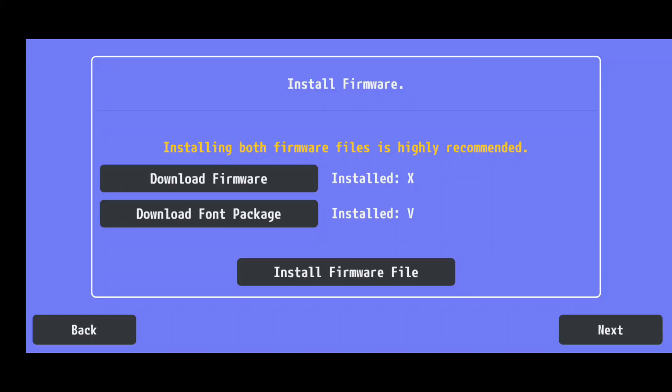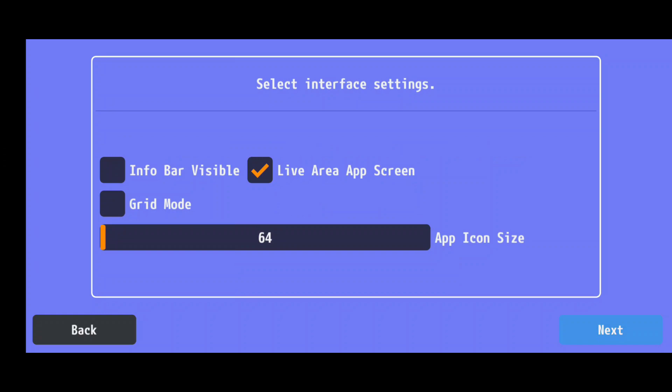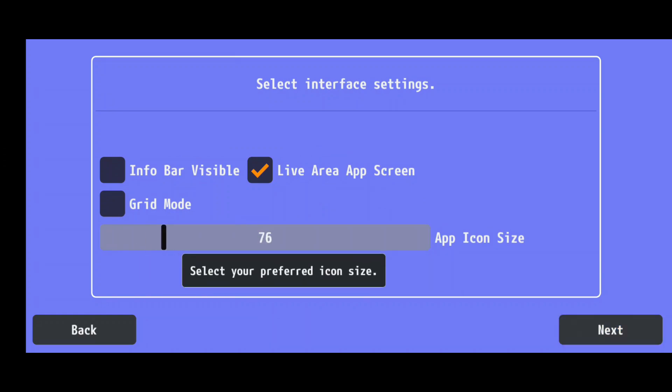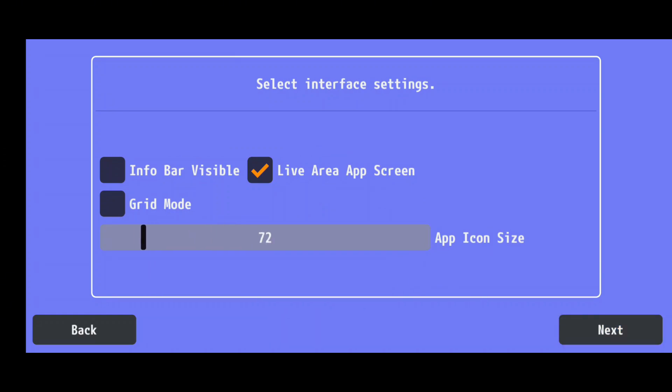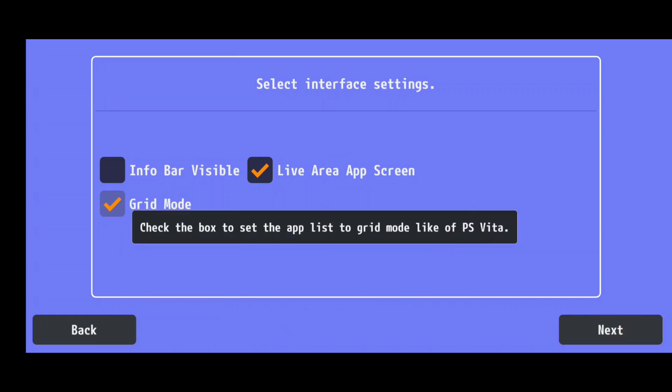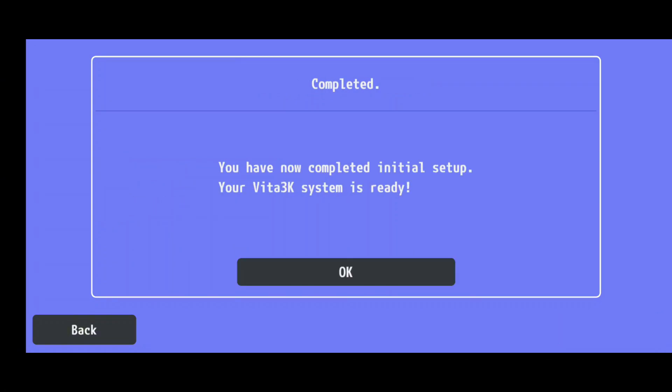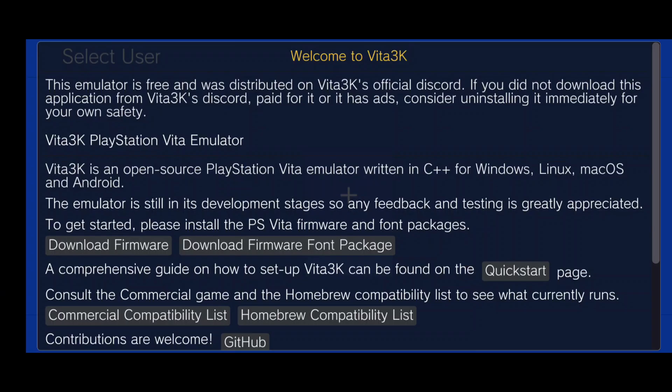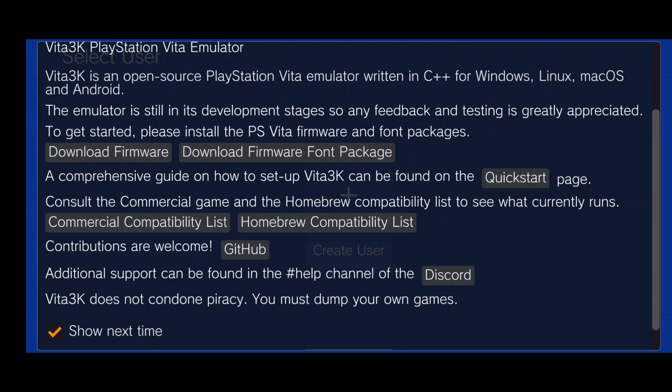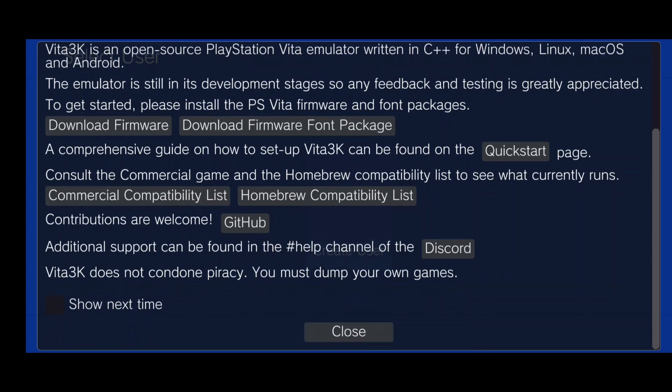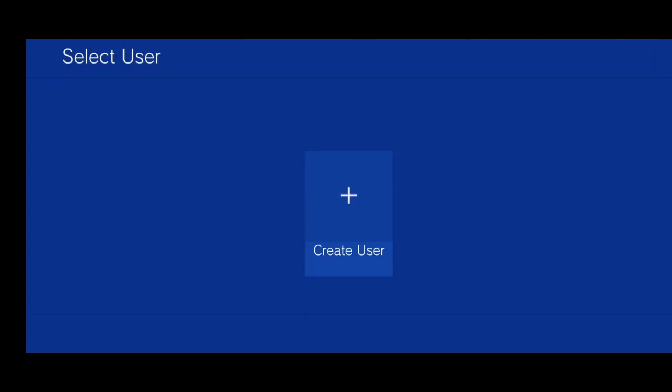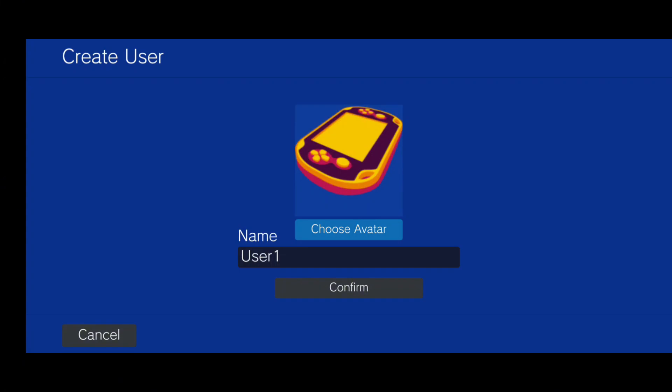These installations take just a few seconds. Once done, click Next, and you'll be able to customize the app interface, such as icon size and grid layout. If everything looks good, hit Next again, and Vita 3K will give you a welcome screen with a few notes. Be sure to uncheck Show Next Time if you don't want to see it again.